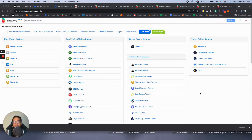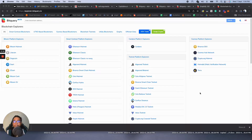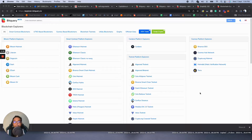Hello, this is Gaurav from Bitquery. Today I'm going to talk about how to query the Ethereum blockchain using Bitquery. Bitquery is a blockchain data provider — we provide blockchain data for more than 40 blockchains. You can query different types of things, for example transactions, transfers, exchange rates, smart contract calls, arguments — anything you want. We'll start today with Ethereum, one of the most popular and most used blockchains.